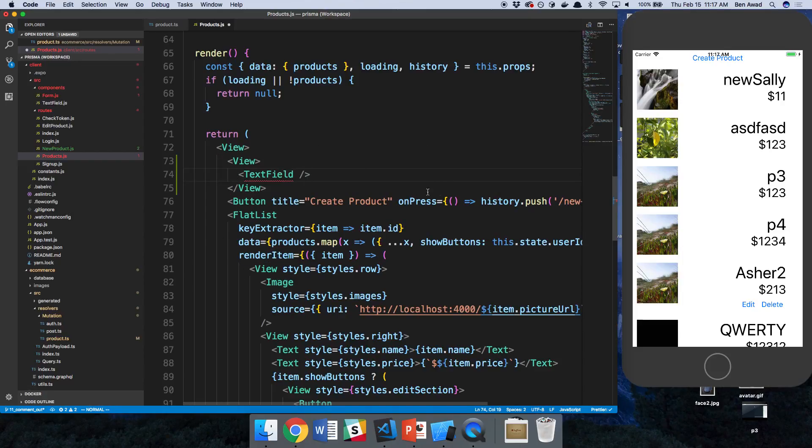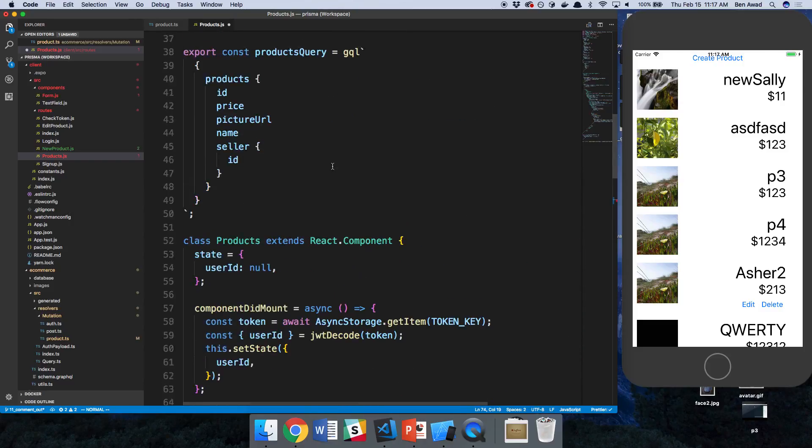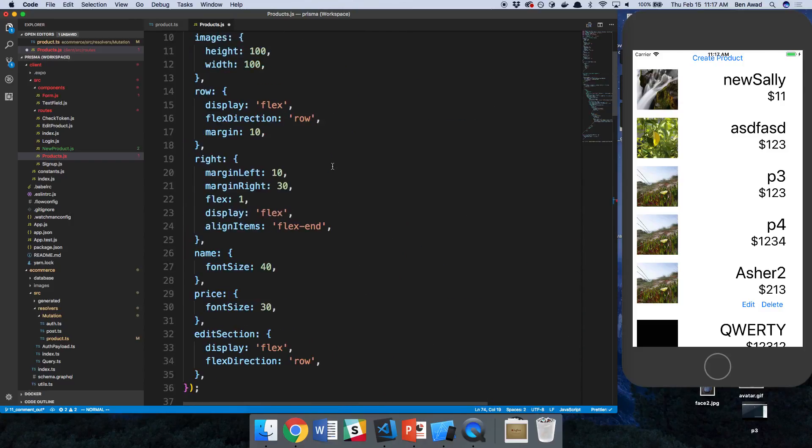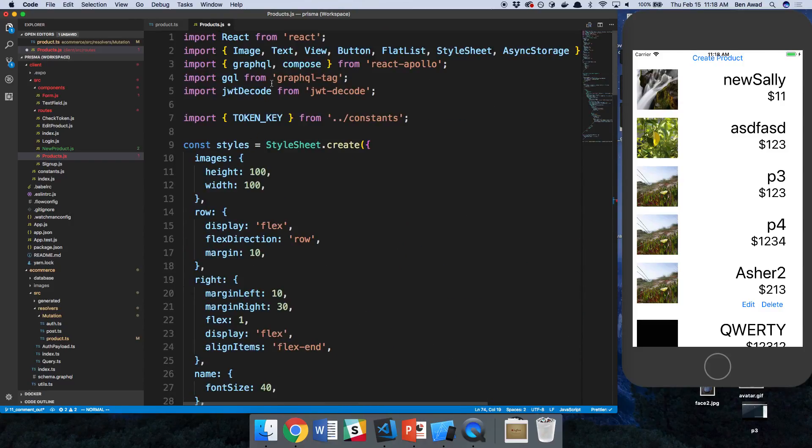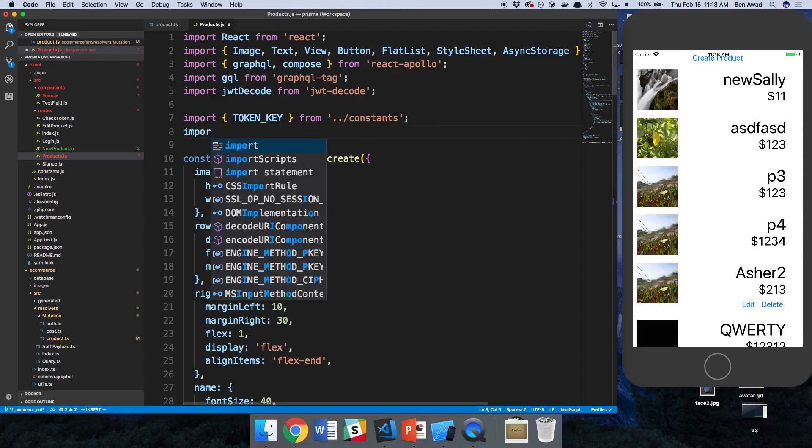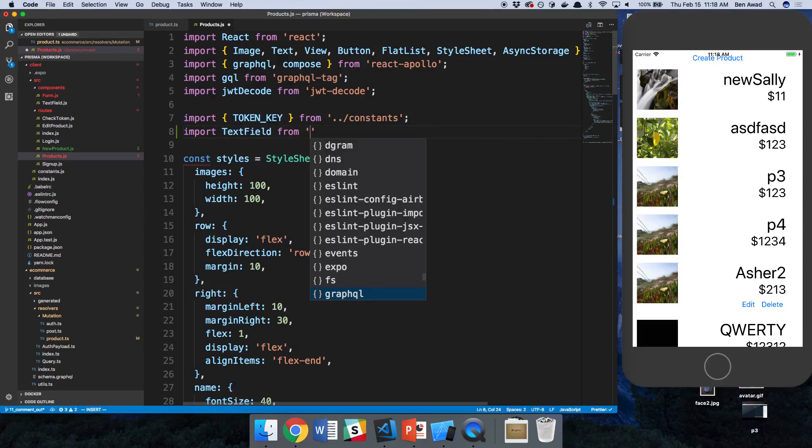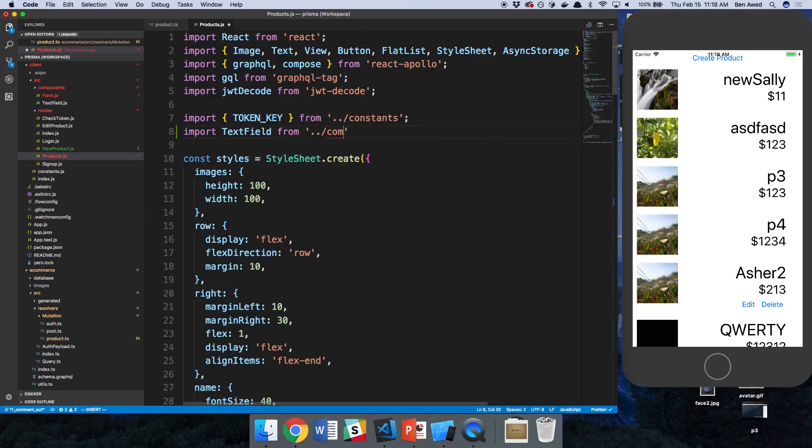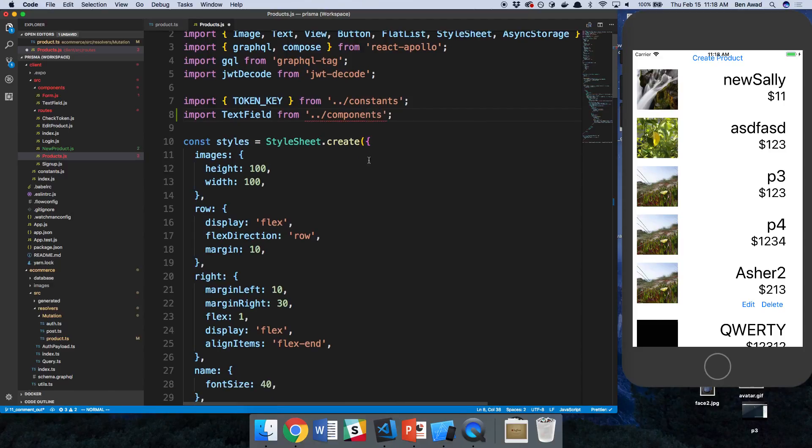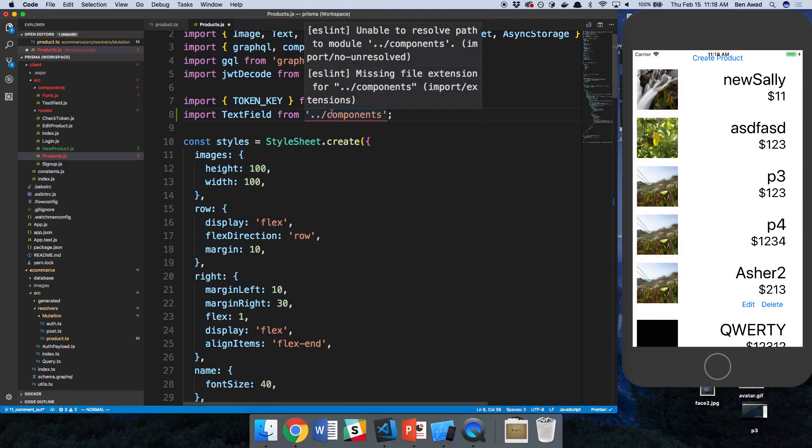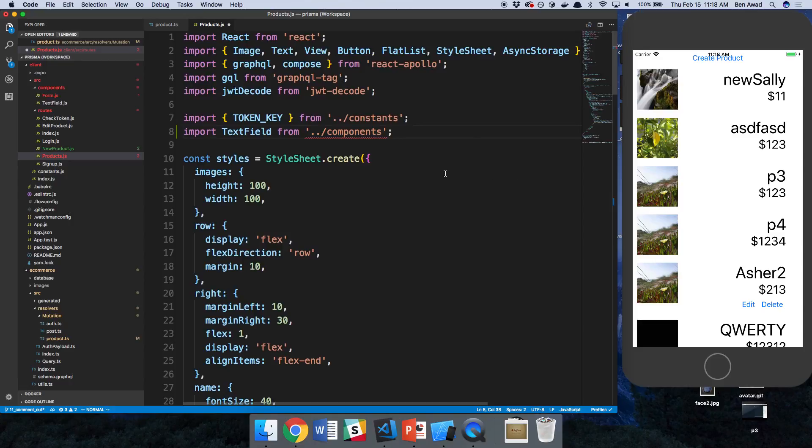But for now, I'm going to add him here and let's go ahead and import that from our components.